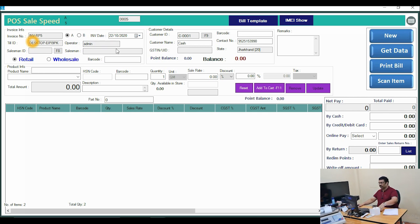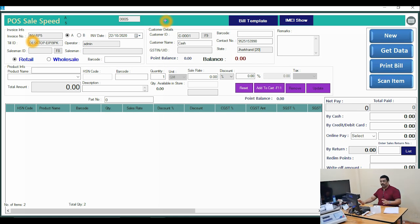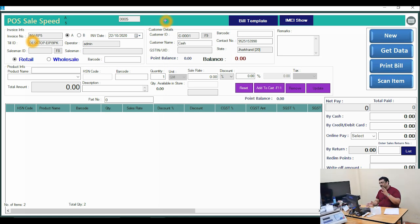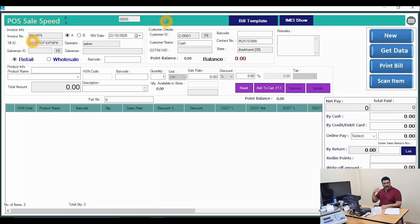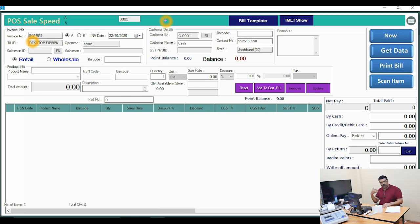First of all, there are two scenarios: if you are directly selling for cash, you can use customer number one as the default cash customer. If you are selling with GST or doing enterprise billing, you can add your customer and sell on that customer's account.